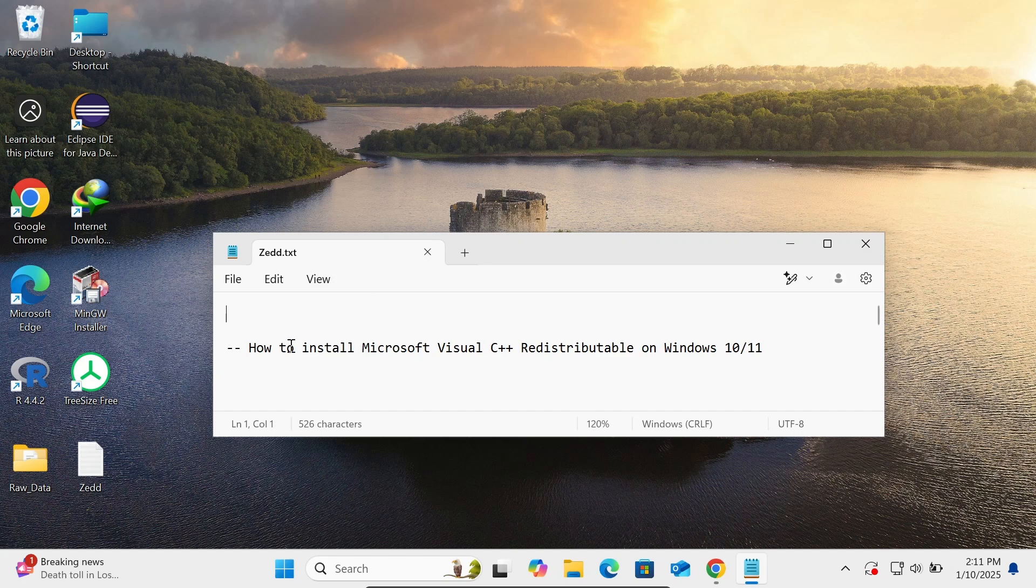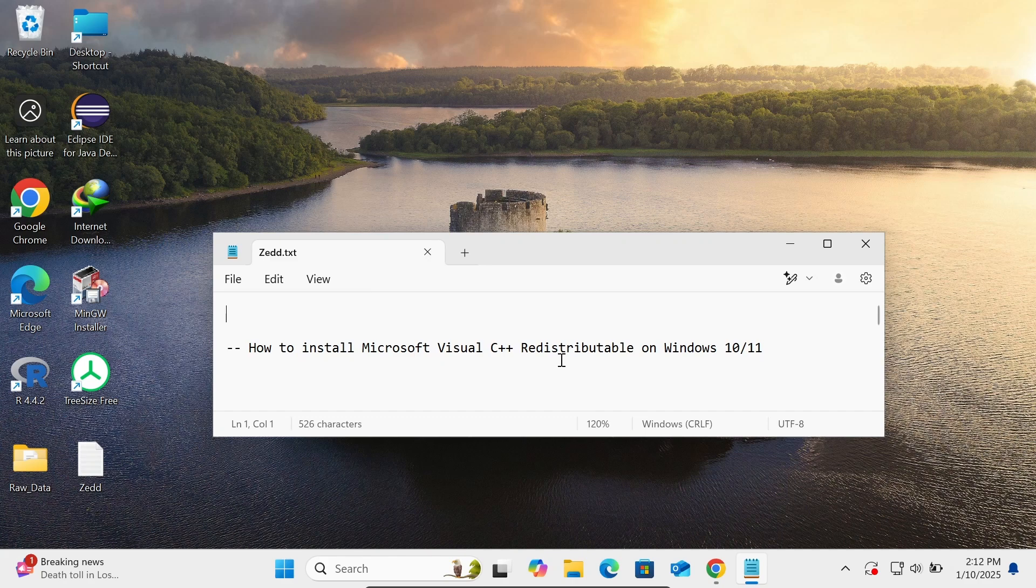Hi guys, in this video lecture I'm going to show how to install Microsoft Visual C++ Redistributable.